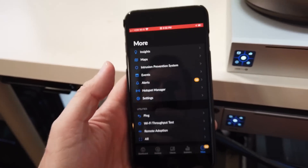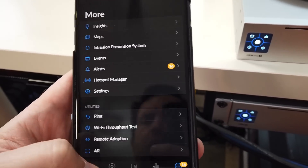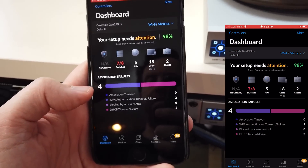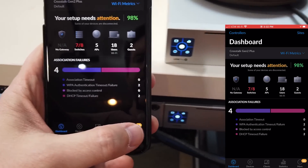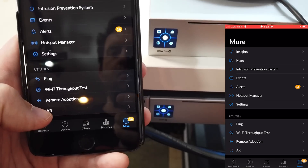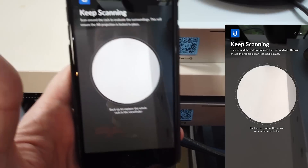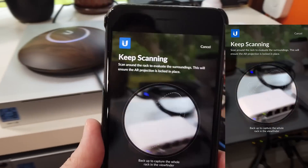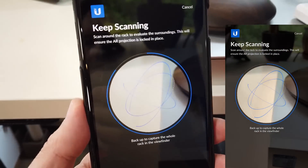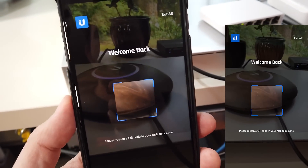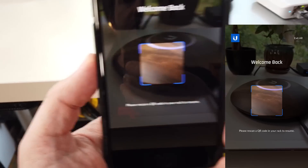So what we can do is open UniFi AR. I already have UniFi open on my phone — I'm also recording the phone screen to make this easier. You go to 'More' at the bottom, then tap 'AR.' Watch my 1.3-inch touchscreens when I click AR — they immediately turn to a QR code. Now the app says 'keep scanning,' so you move the phone around your rack to establish orientation, and after a few seconds it confirms it's ready and tells you to scan whichever QR code you want. Let's scan the top switch.